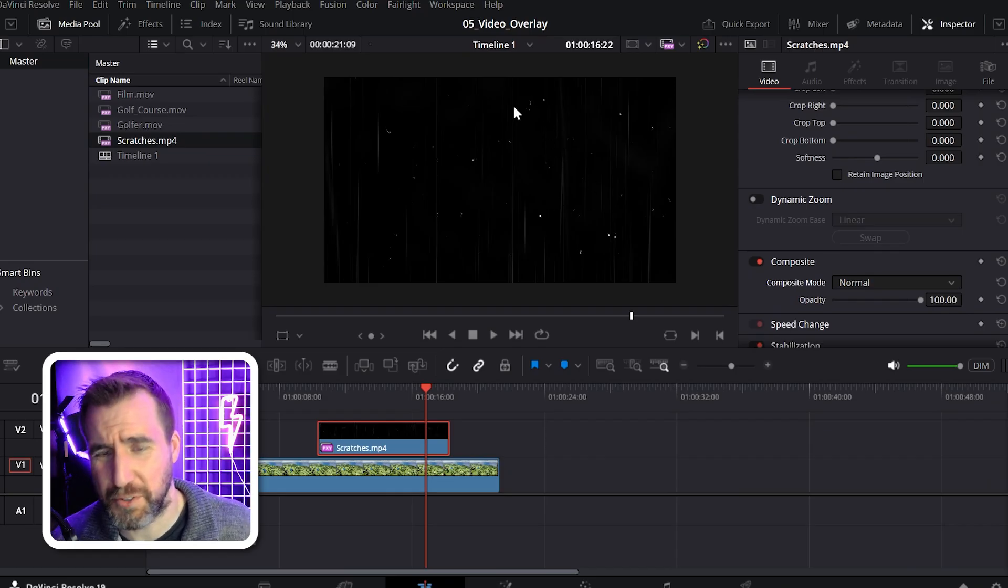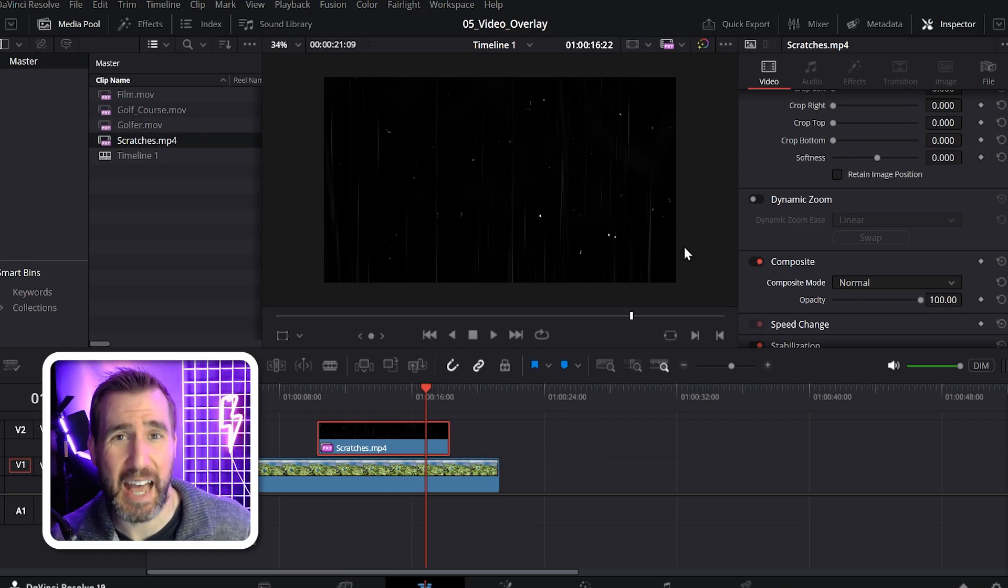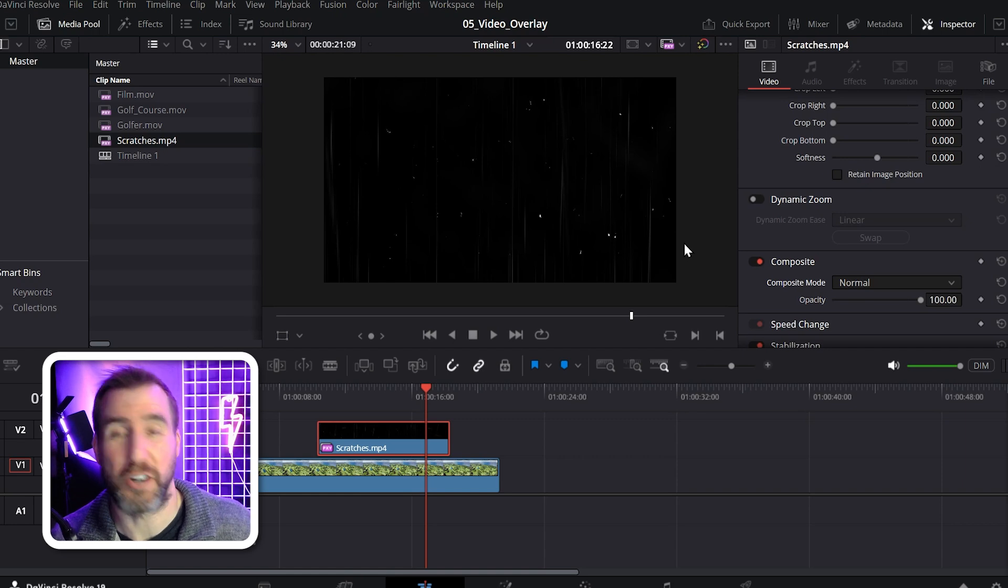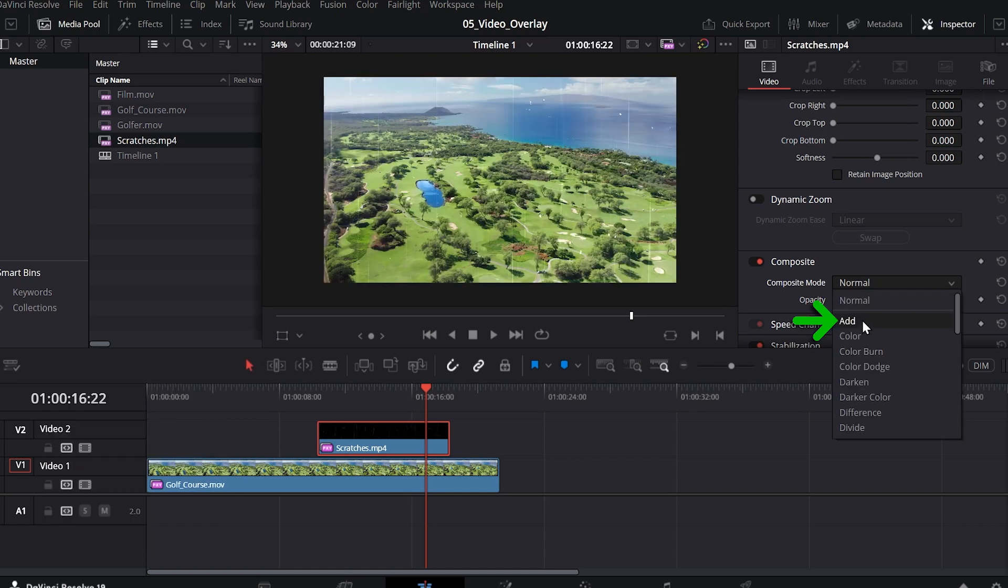Now for our video, we want to filter out the black and keep the white part. Typically add or screen are good modes to choose. So I'll select add. And now the composite mode is changed.